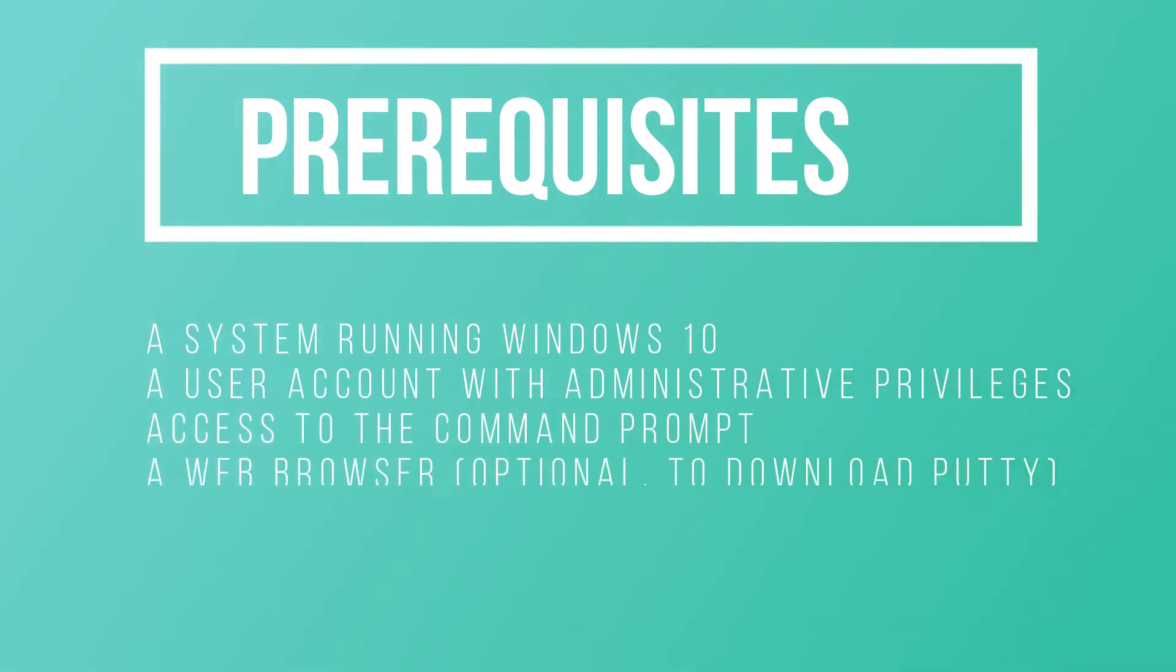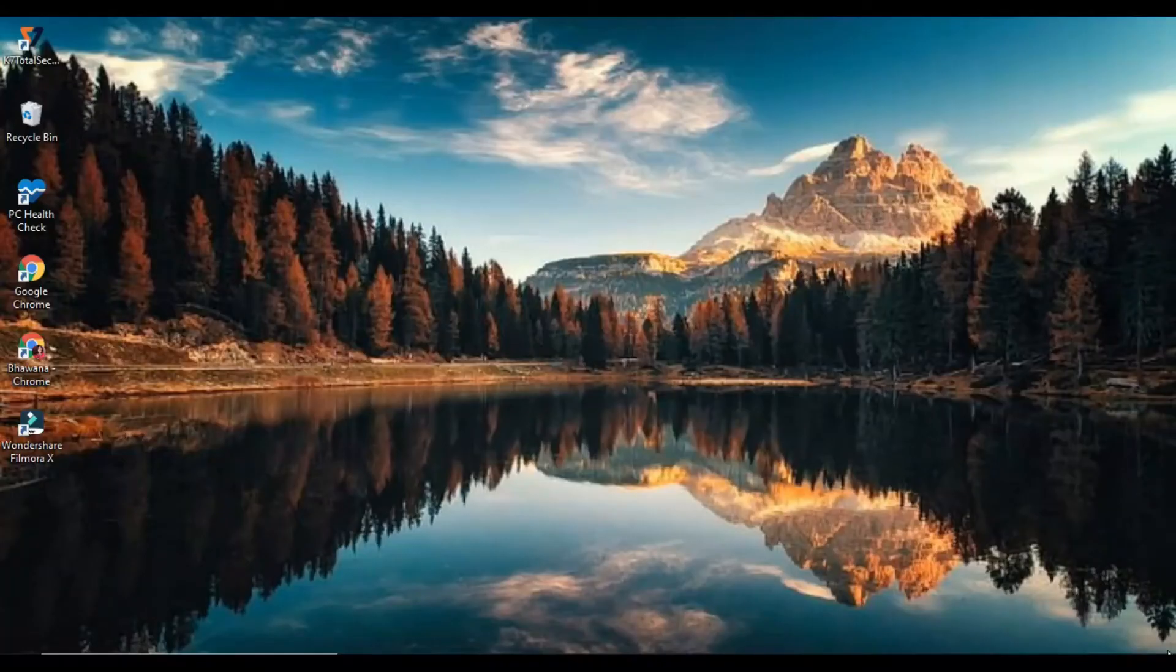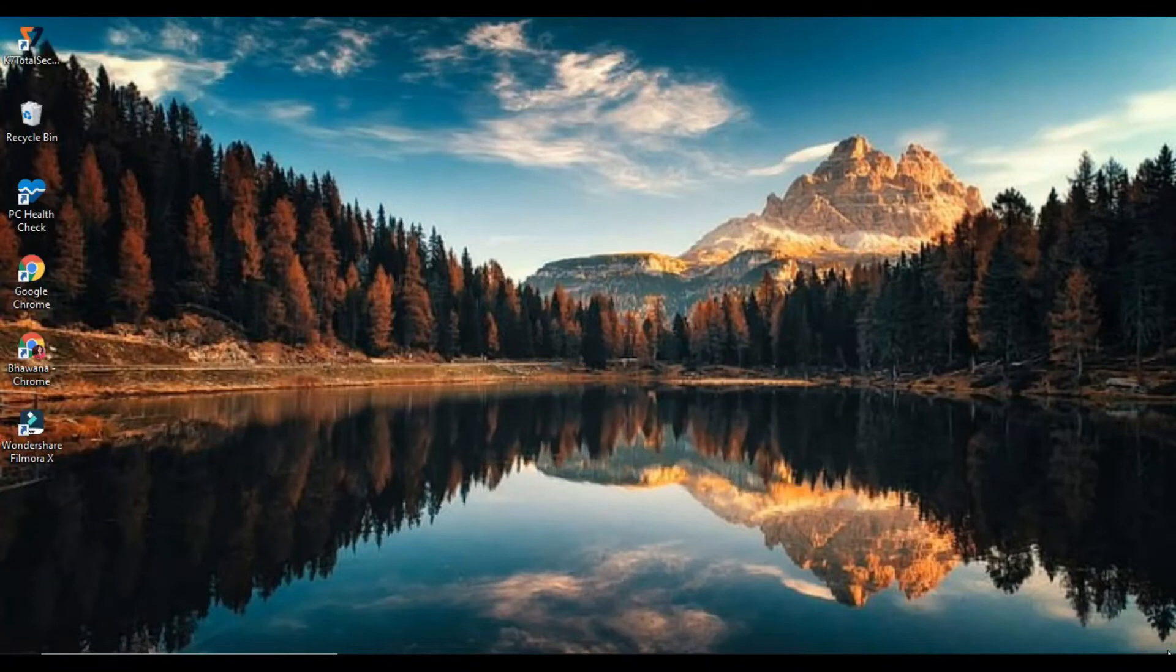Some of the requirements are: a system running Windows 10, a user account with administrative privileges, access to the command prompt, and a web browser (optional, to download PuTTY). To install OpenSSH, we need to go to Settings.